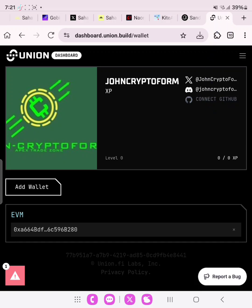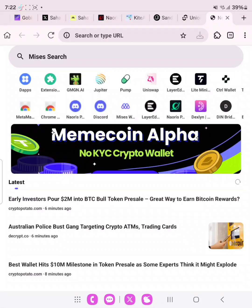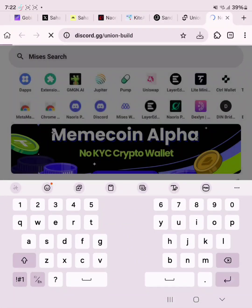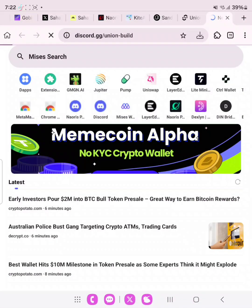Now we need to join the Discord channel even though we have already linked our account to the Discord platform. What we need to do is join the Discord channel — the link will also be in the description of this video. Copy it, paste it, and click go.